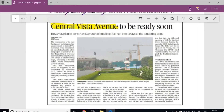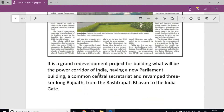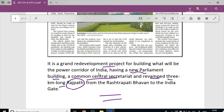Next article: 'Central Vista Avenue to be ready soon.' This is a grand development project that includes a new Parliament building, a common Central Secretariat, and a revamped three-kilometer-long Rajpath — from the Indian Gate.